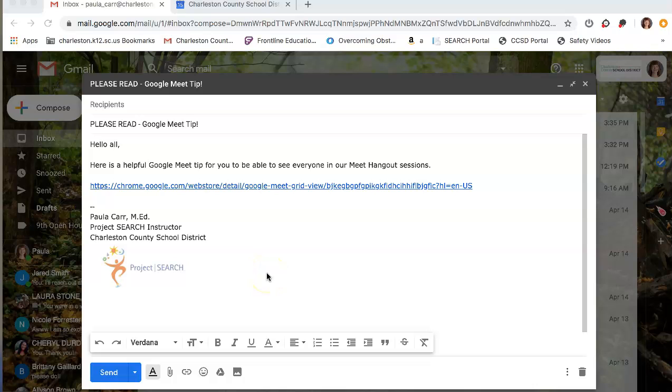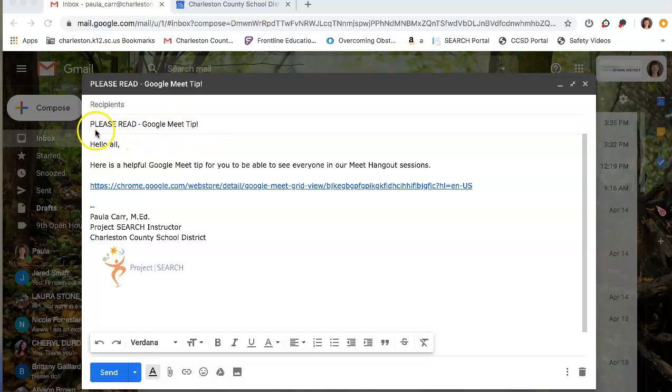Hi guys, it's Ms. Carr here. So as we continue doing these Google Meet Hangout sessions, I found something that's really helpful that will be able to help you see everyone. I am sending you an email that says please read Google Meet Tip. Go ahead, click on that email and open it.